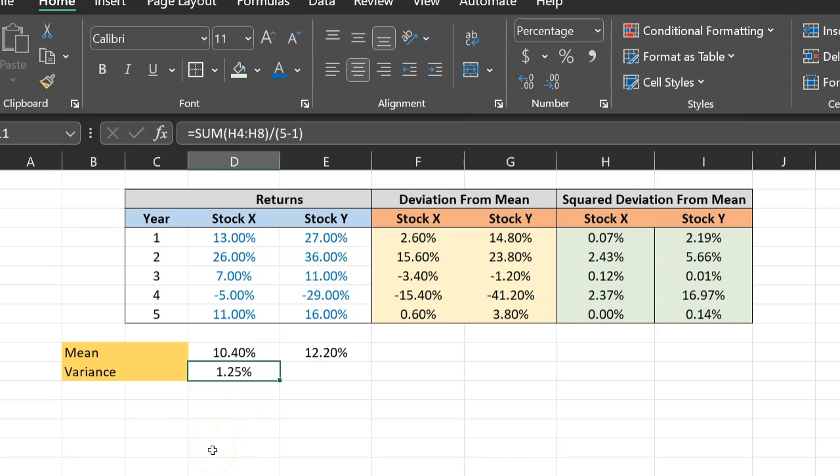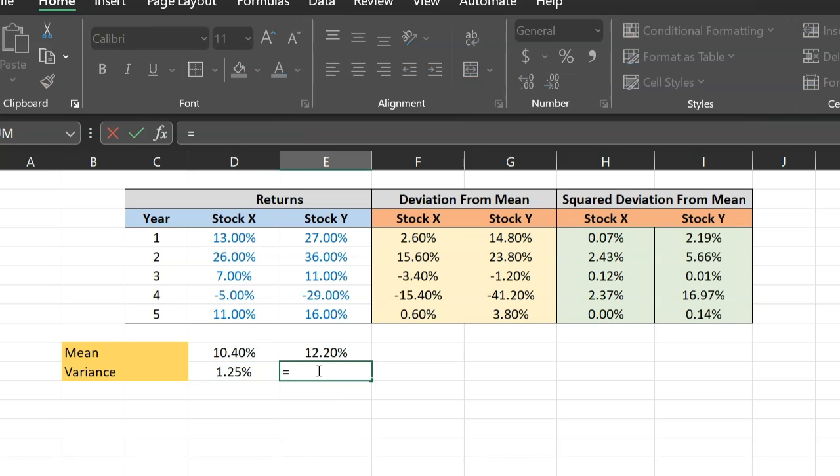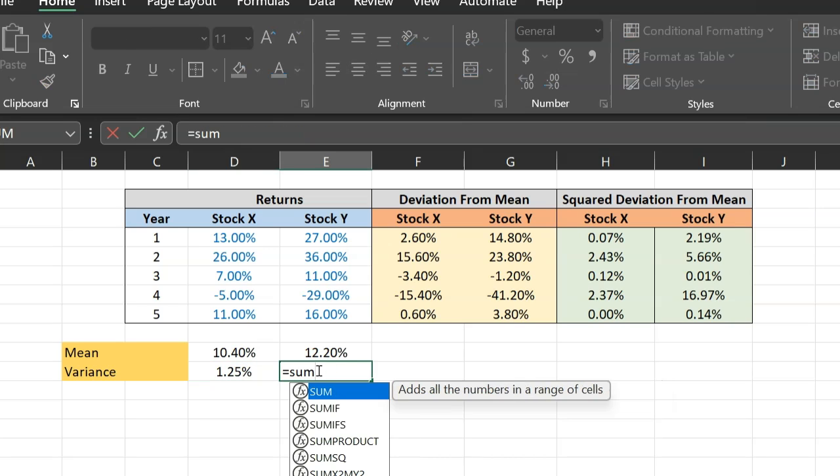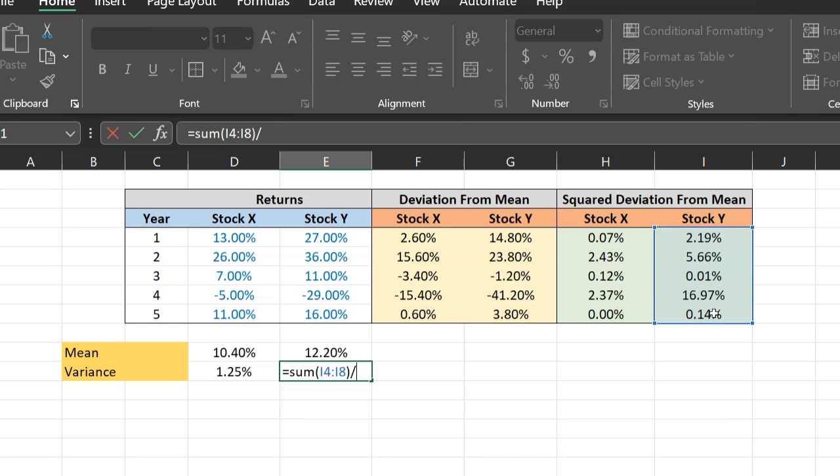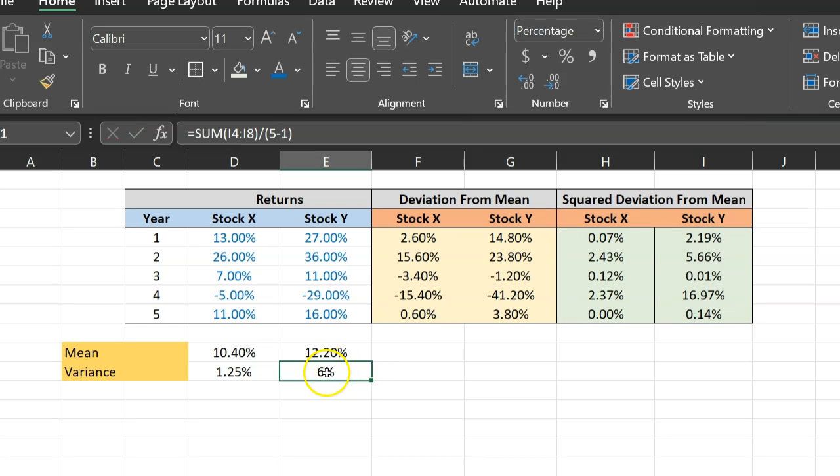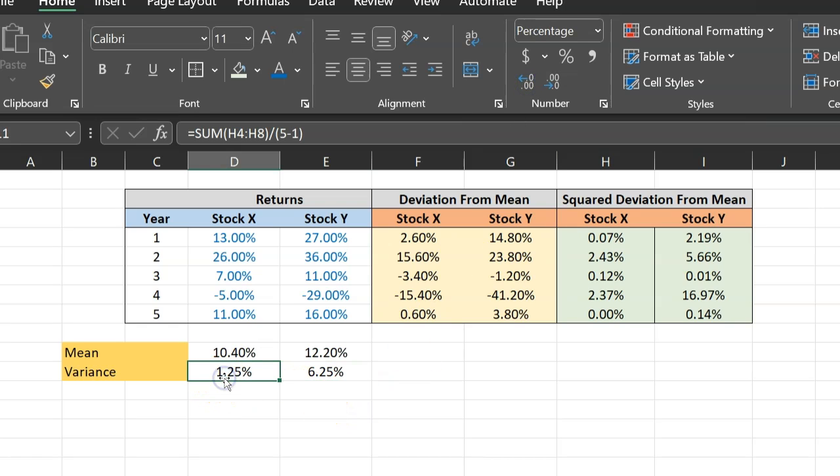And you can do the same thing with stock Y. So one more time, equal to, I'm going to sum up all these numbers right here. So I'm calculating the sum of squared deviations. And then I'm going to divide it by 5 minus 1, number of observations, which is 5 minus 1. Again, I'd like to express this in percentage terms. So about 6.25%. So these are the variances.